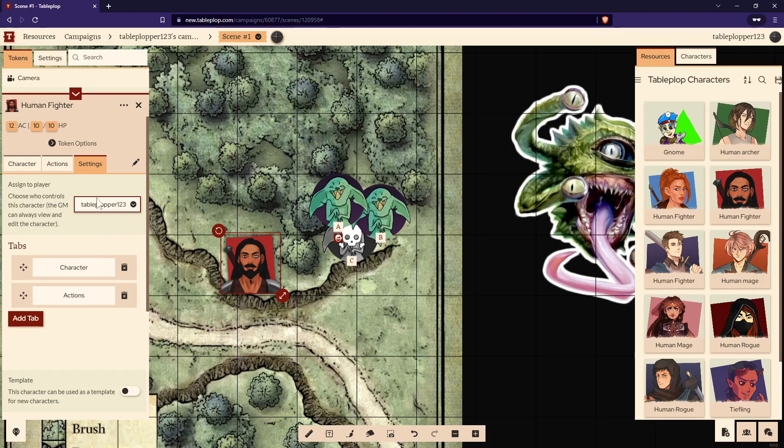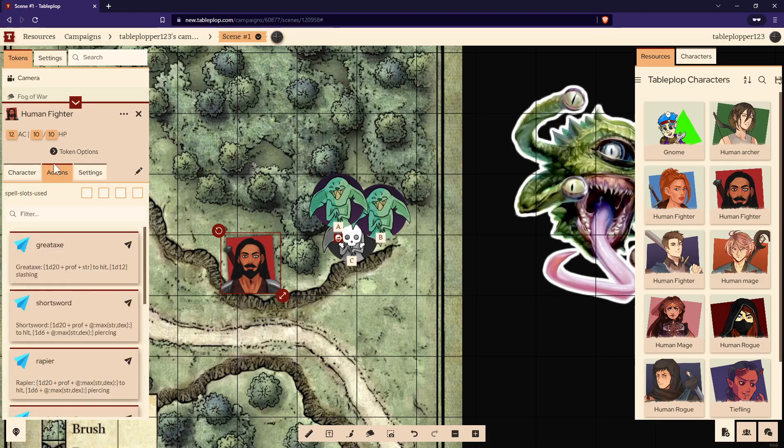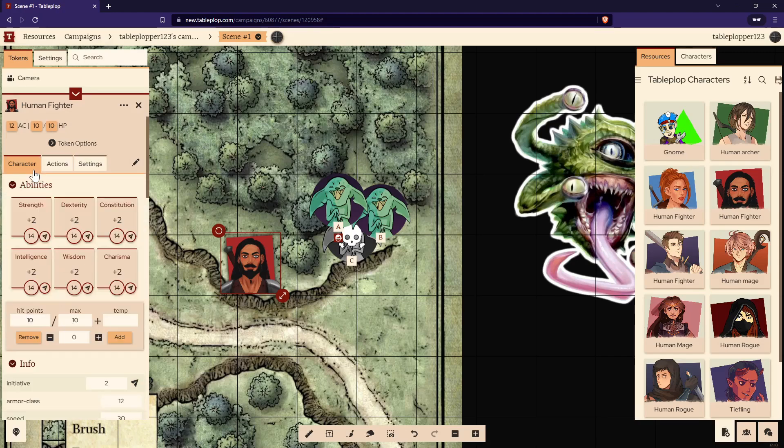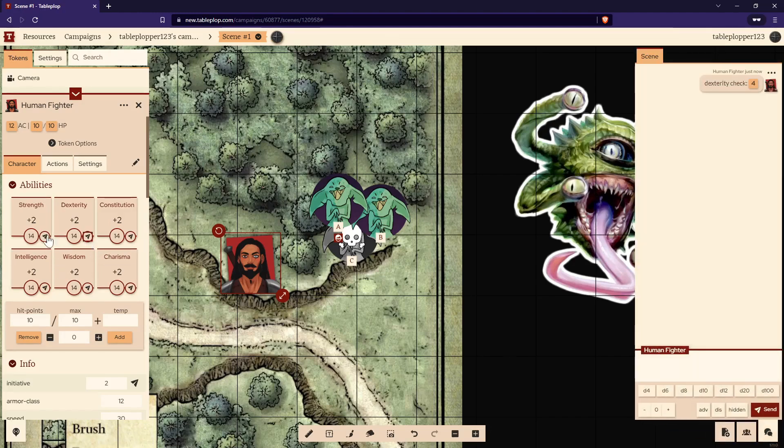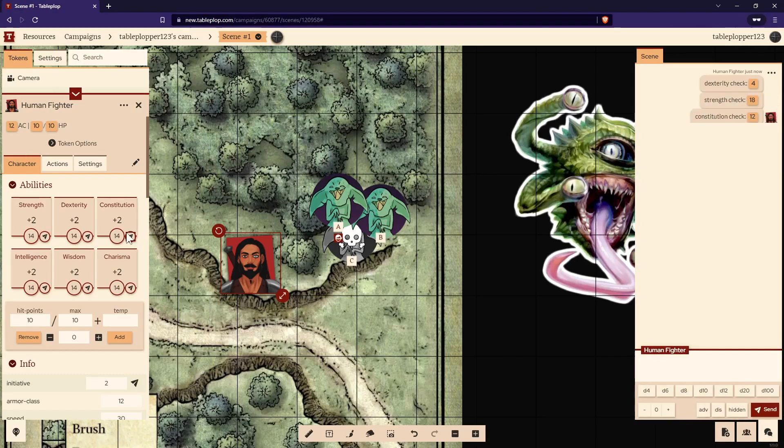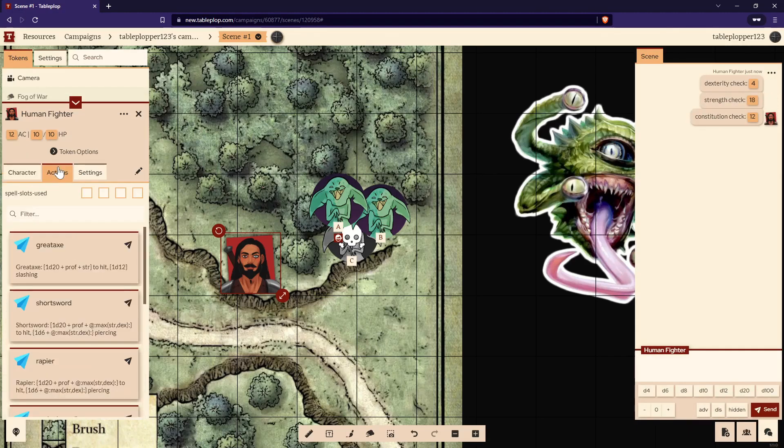You can open up the character's details and you can see their ability scores and modifiers. You can change these to whatever you want. If you select the little airplane arrow, it will roll the skill check relative to whatever you've clicked. You can also choose some of the pre-made actions and change them as you'd like.